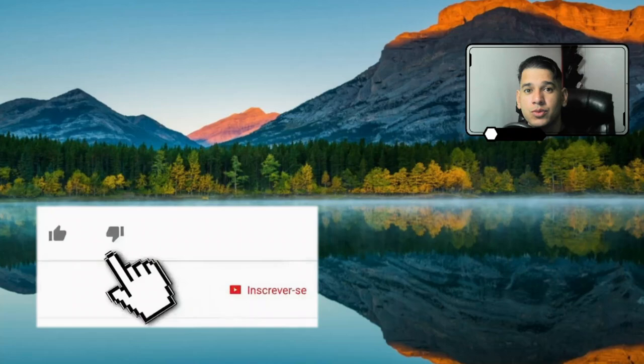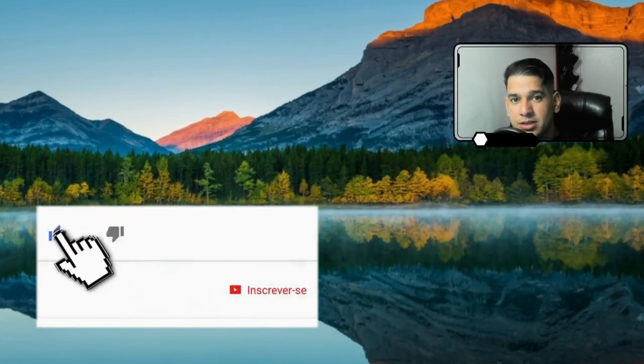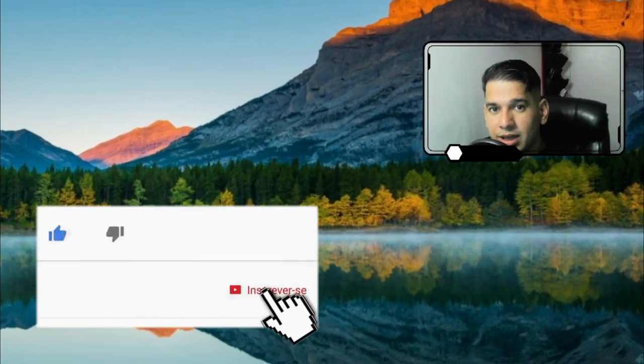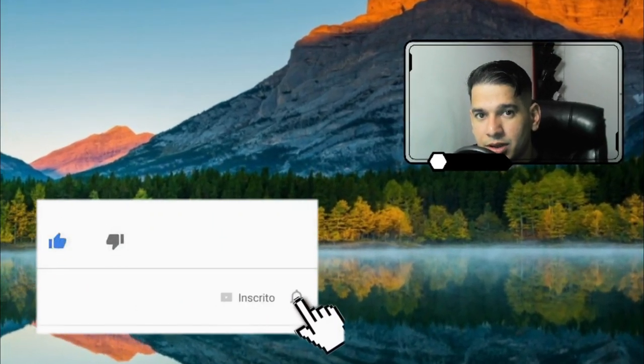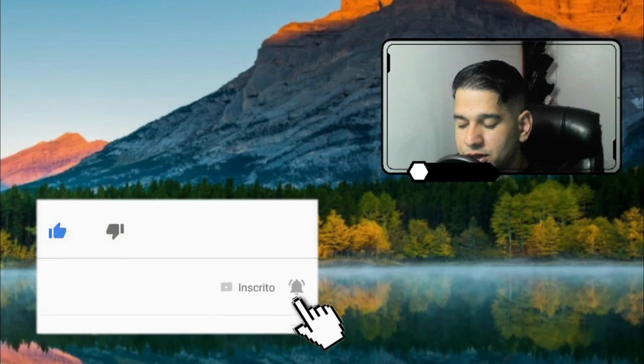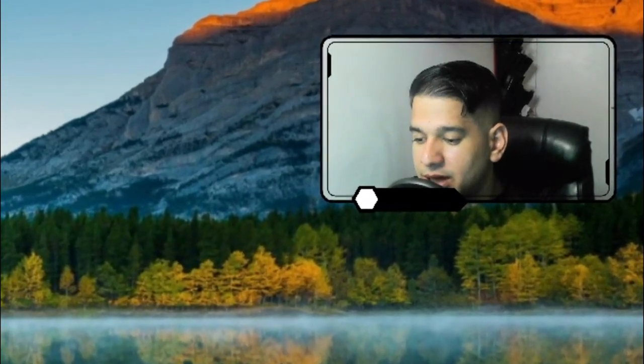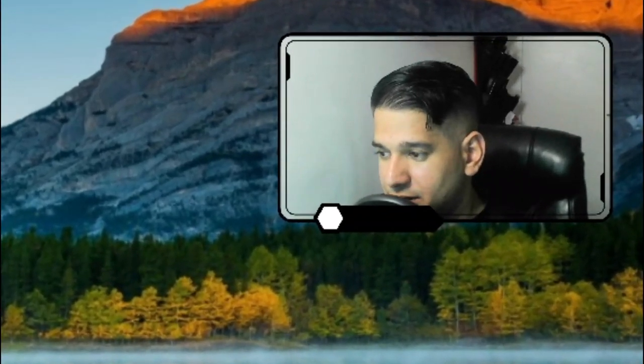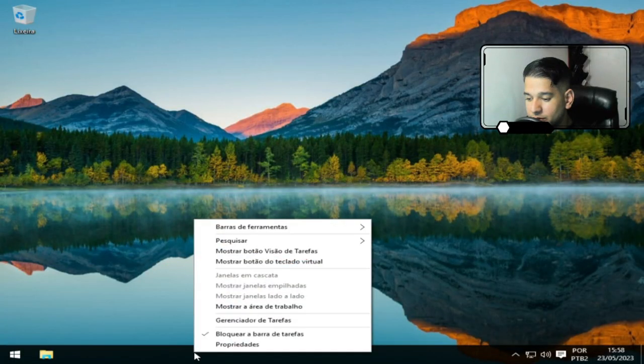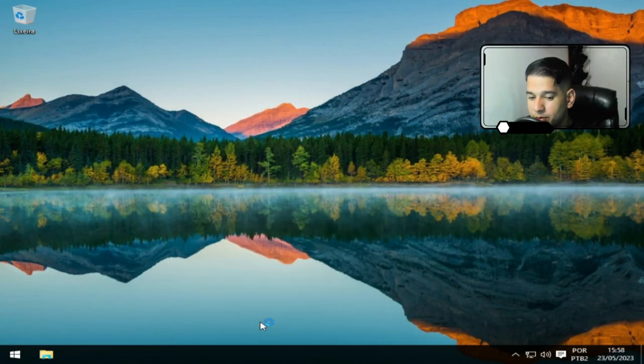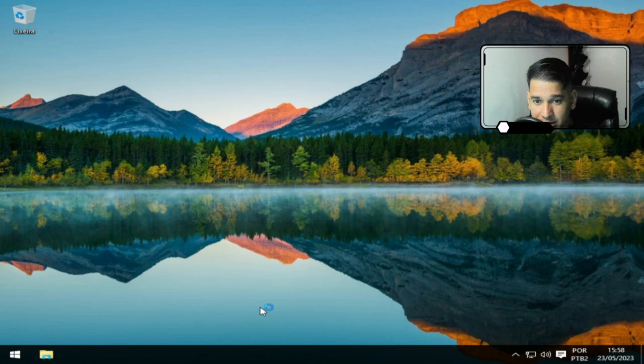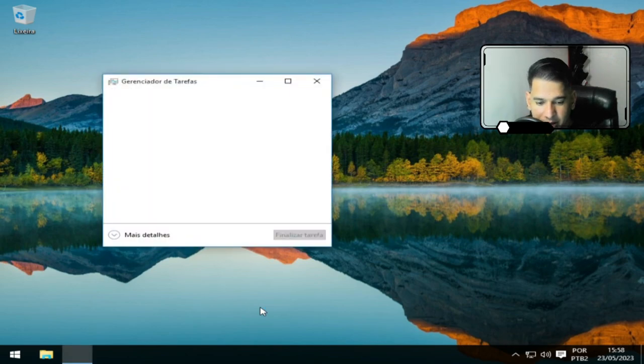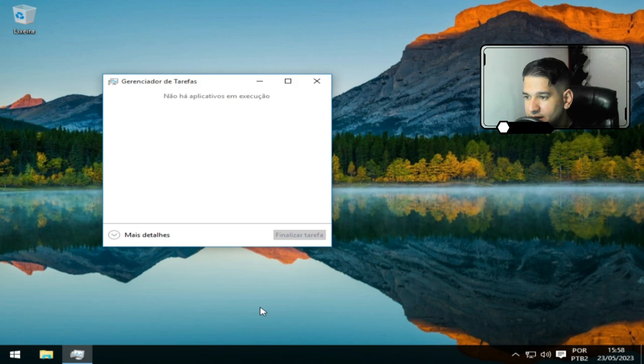E aí, pessoal, tudo bem? Espero que sim. Sejam bem-vindos ao canal Navegador TV. No vídeo de hoje, trago para vocês o Windows 10 Ultralight. Esse Windows 10 aqui, pessoal, nós vamos ver aqui o desempenho, mas eu peço a vocês que assistam o vídeo até o final para vocês não ficarem perdidos.